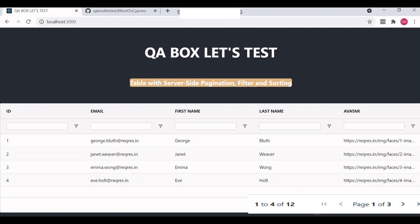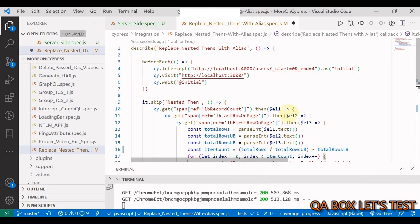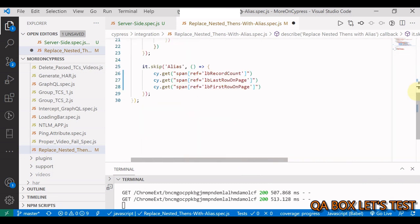So I have to click on this button two times. Now let's look at the code. First we will do it using the nested then way, and then we'll write the alias code.